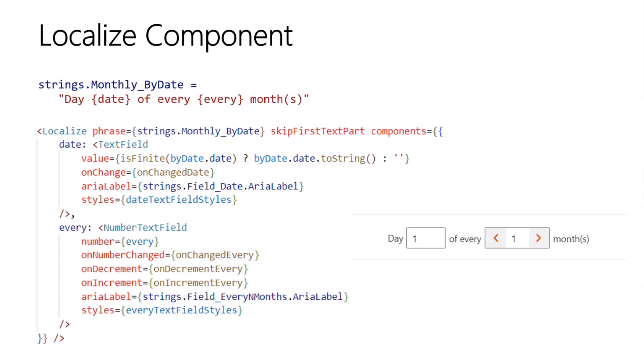So the first thing to do is define the localization string. And this can use the standard localization plumbing in SPFx. You'll notice there are some token terms date and every that are in the curly braces in the string.